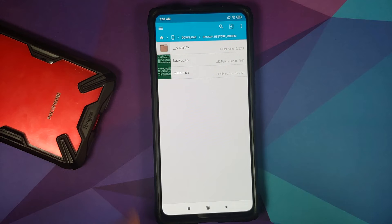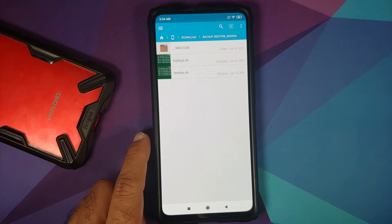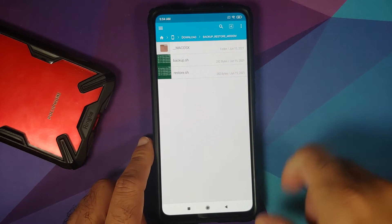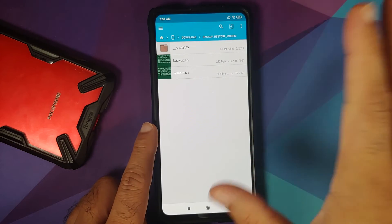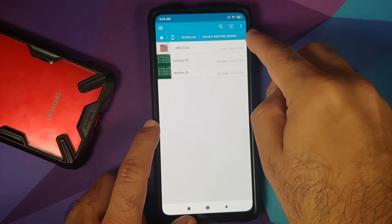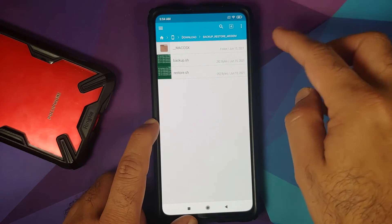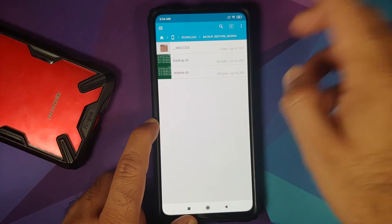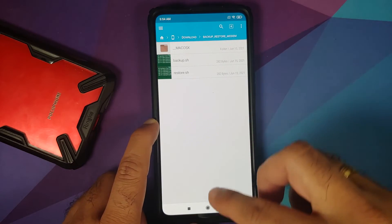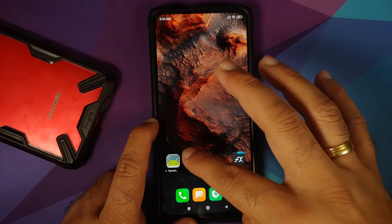you will see I have backup.sh and I also have restore.sh. Ignore the __MACOSX folder. That is because I created this archive on a macOS machine. Next up, note down the path where it is. So, it is in the SD card download backup_restore_modem. So, tap on the home button.